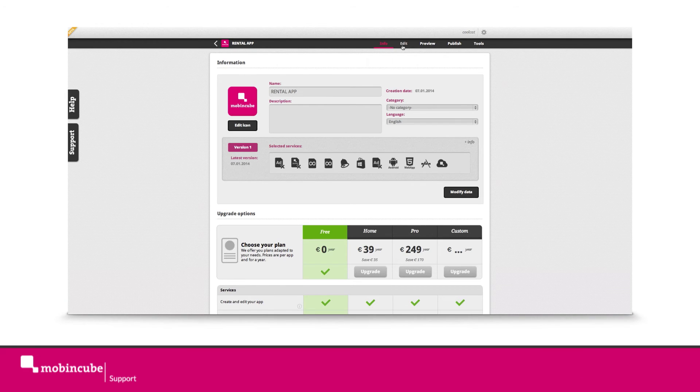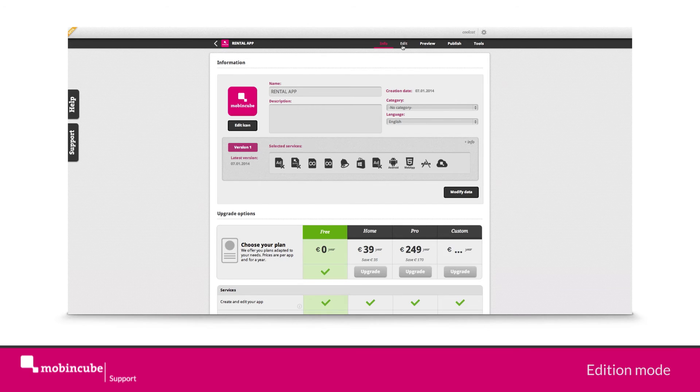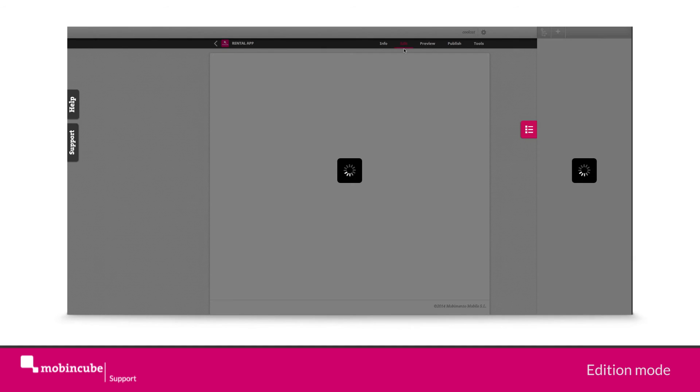Next thing to do is to access the edition mode and start building. Go to the superior navigation bar and click on the edition link.